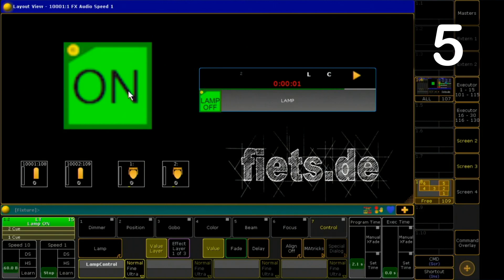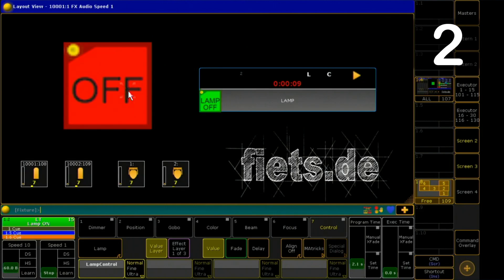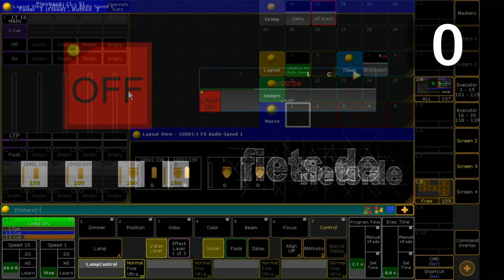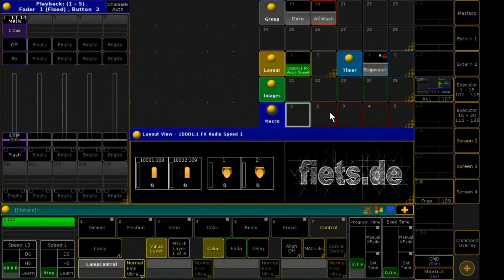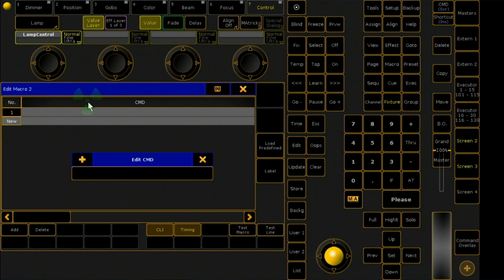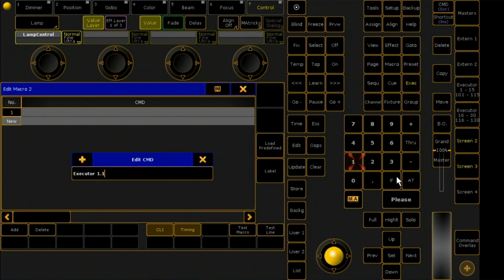There is a macro hidden behind a button. So I right-click in macro number 2 and then on new. Now I enter the command to start my executor.